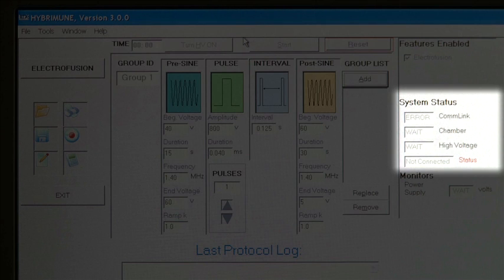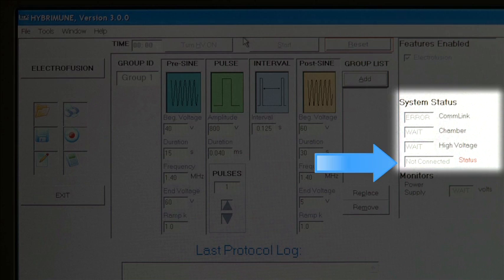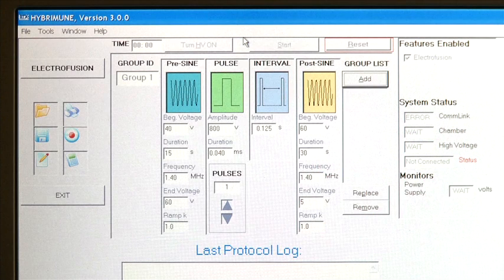When the electrofusion chamber cable is not attached to the system, the chamber window will display not connected. As a safety feature, the high voltage power supply cannot be enabled and protocols cannot be run while the system is in this state. However, protocols can be programmed and saved in this state.